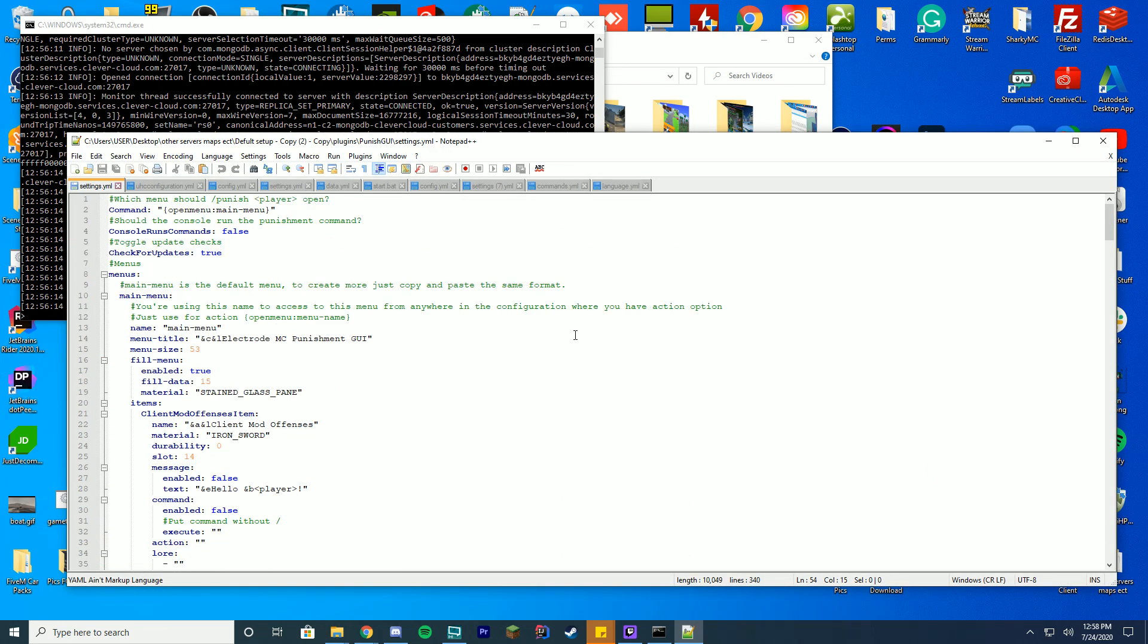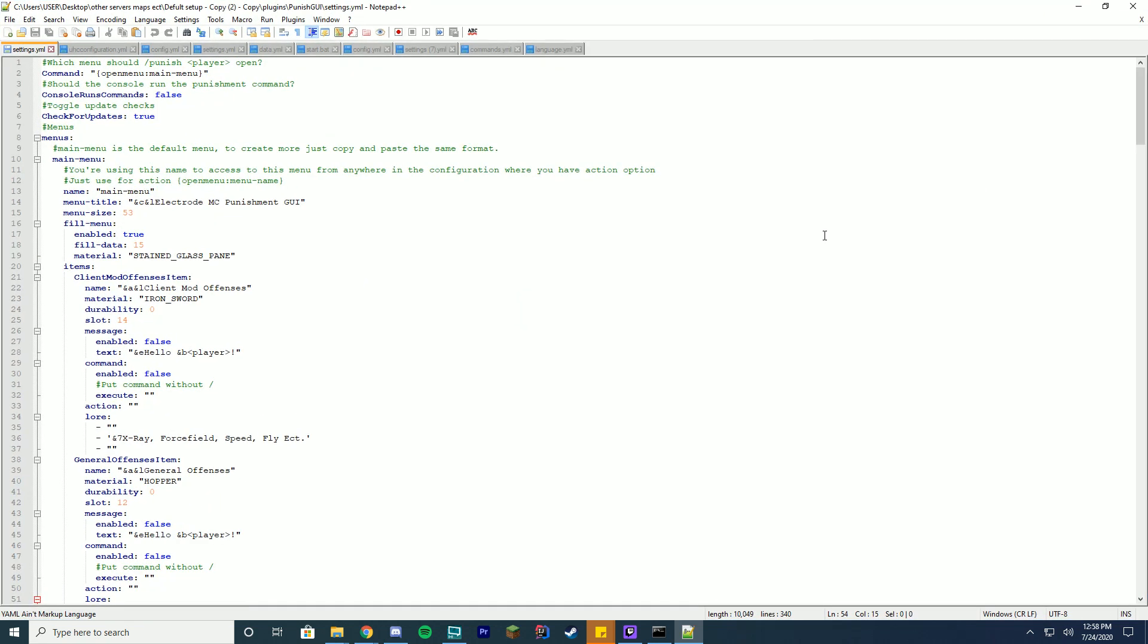Then in the settings.yml is the main file. In the settings.yml I'm gonna go over everything you can do, how you add a new item, how you add a new menu, all that good stuff.